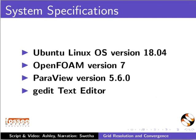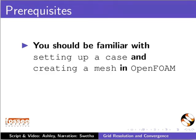However, you may use any other text editor of your choice. As a prerequisite, you should be familiar with setting up a case and creating a mesh in OpenFOAM.